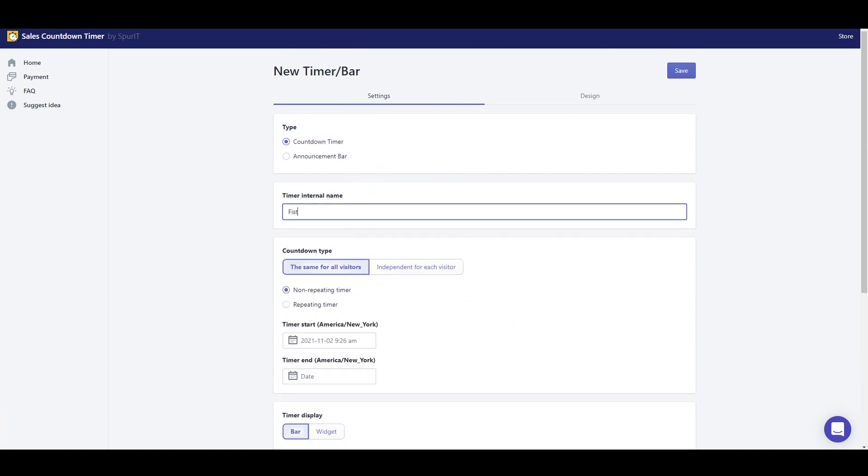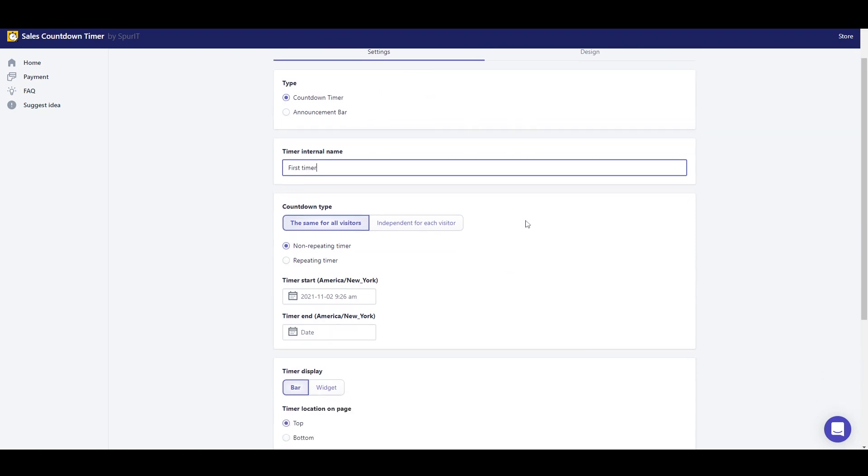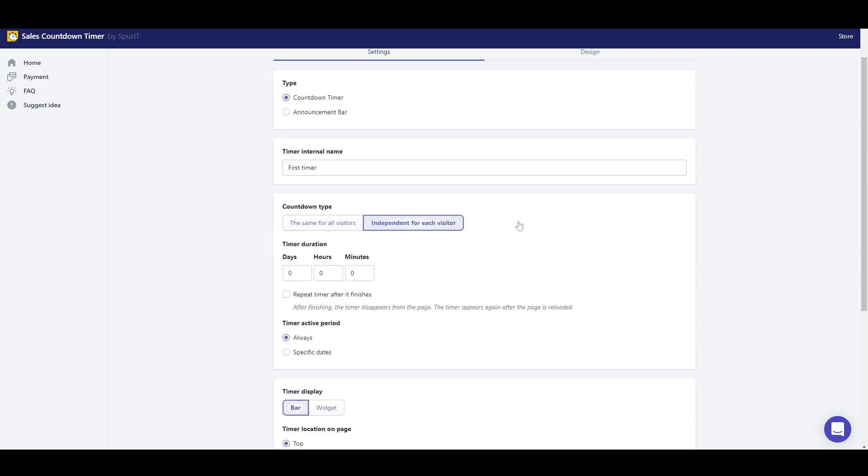I'm going to use this timer internal name. Then I need to choose a countdown type, the same countdown timer for all visitors or independent for each visitor.